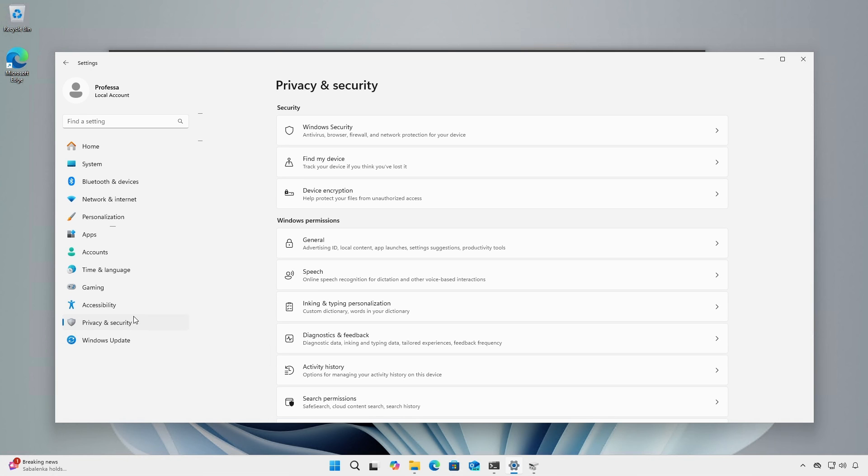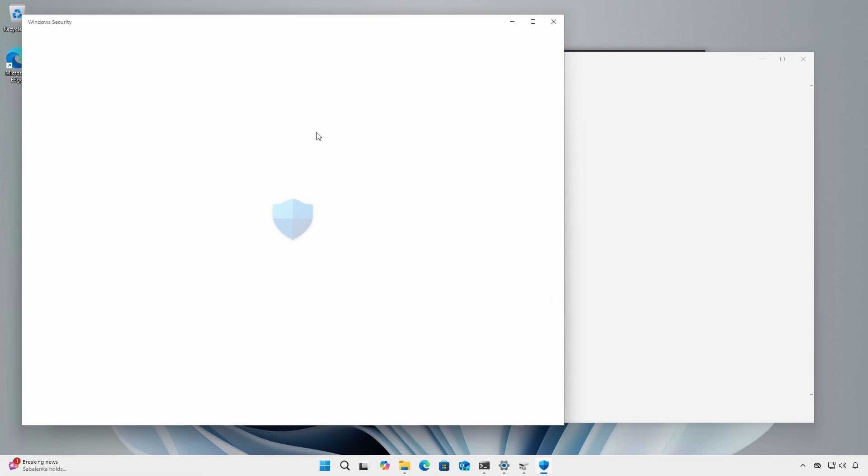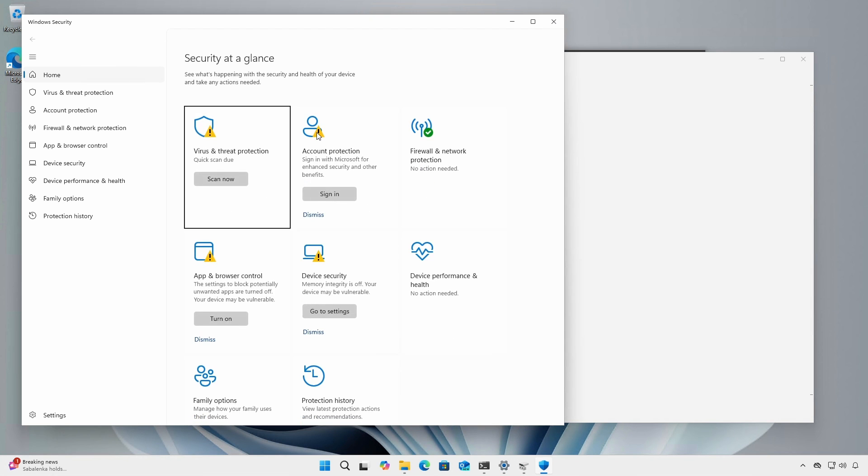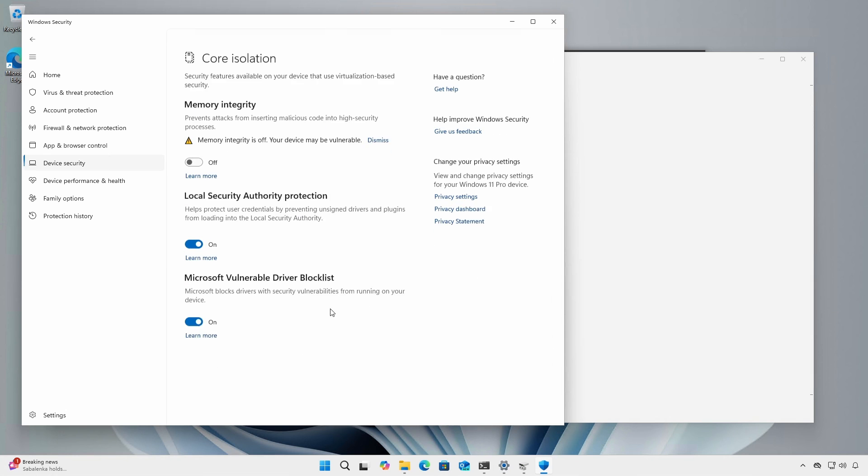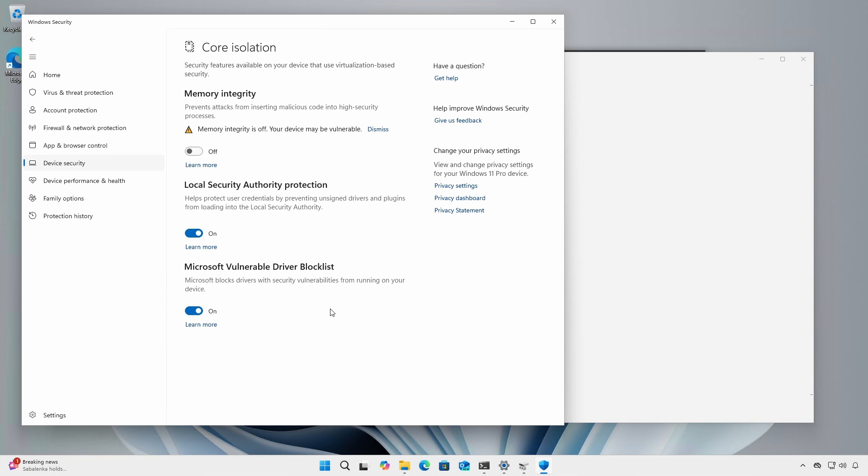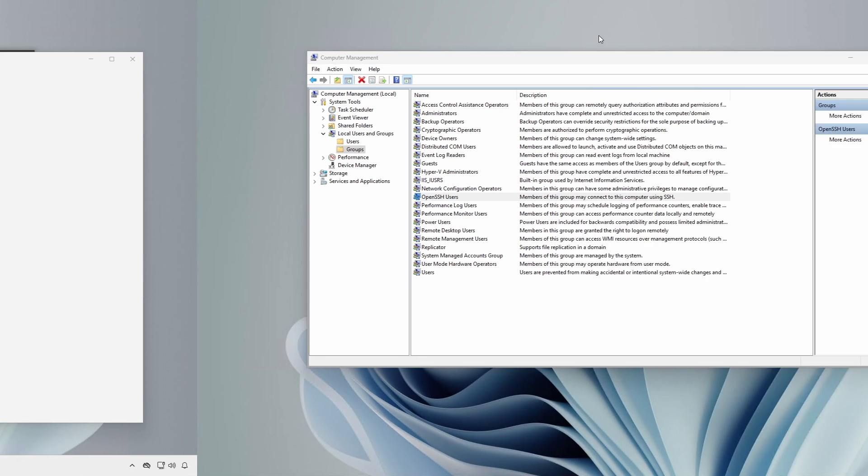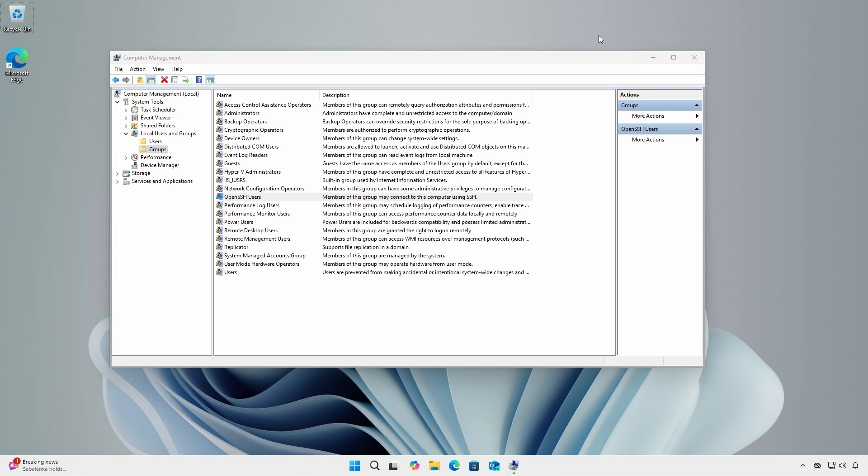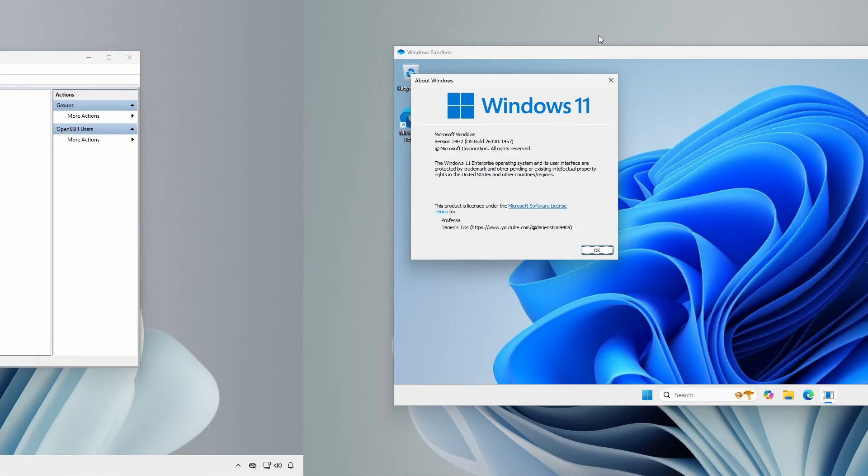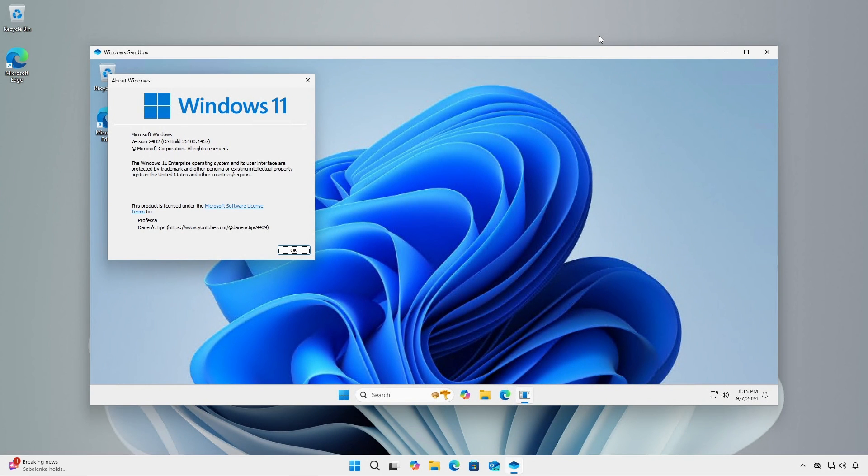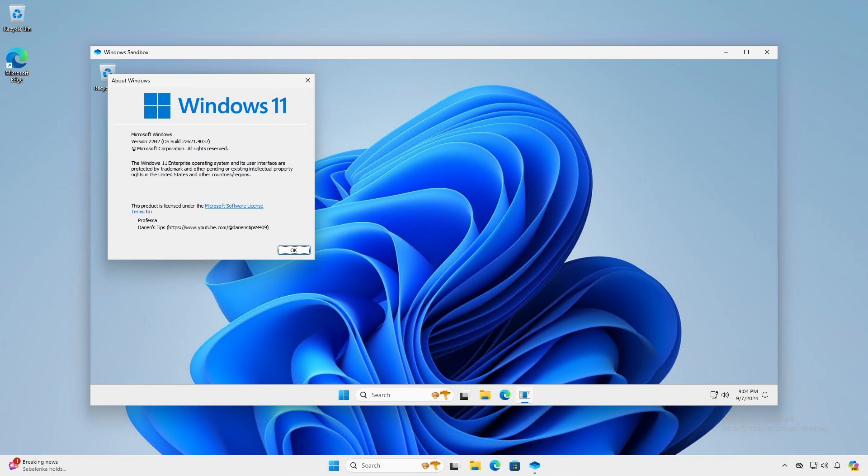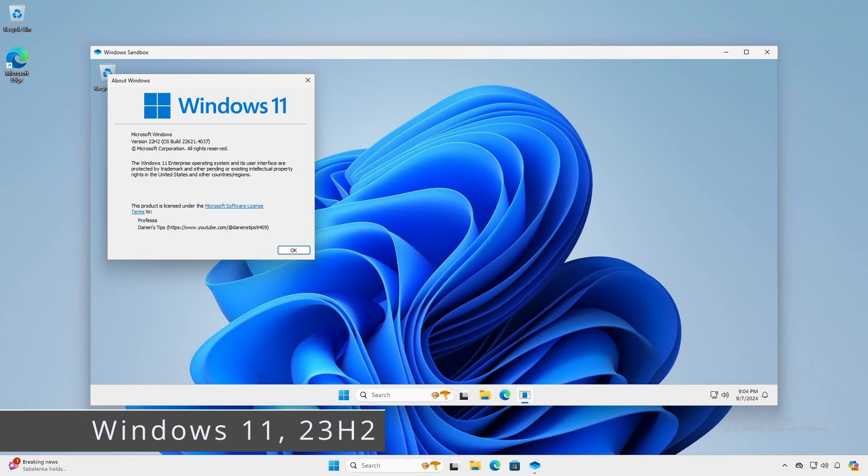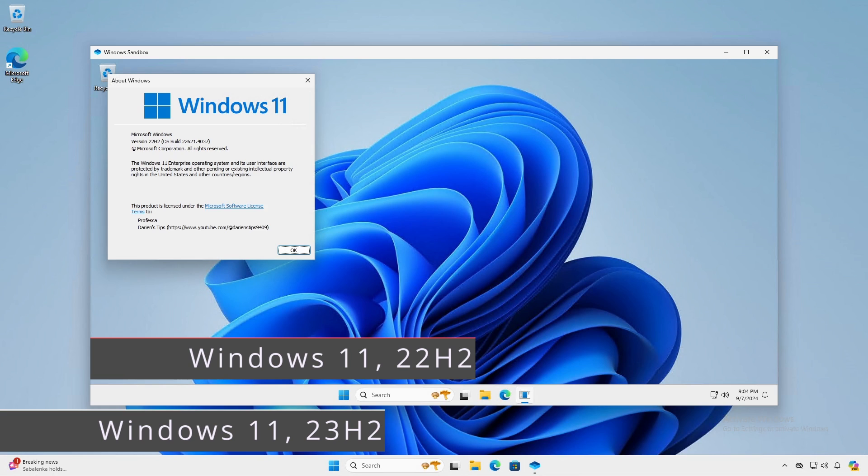Under Windows Security, additional security and system stability are achieved by disallowing unsigned drivers and plugins from loading into the local security authority. There is a new local group named OpenSSH users that allows members to remotely connect to the computer using SSH when OpenSSH server is installed and enabled. Windows Sandbox now reflects the same version and build number as the host. In Windows 23H2, the Sandbox OS reflected version 22H2.